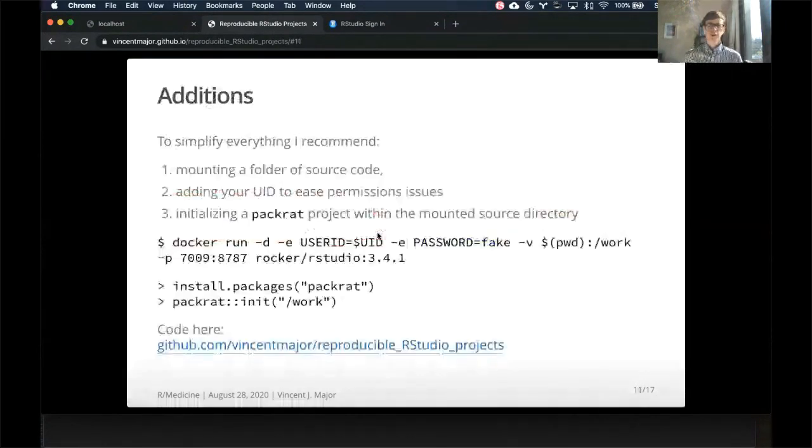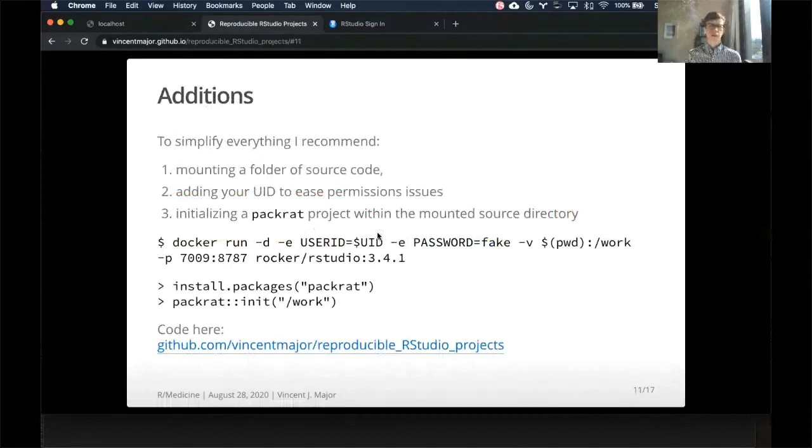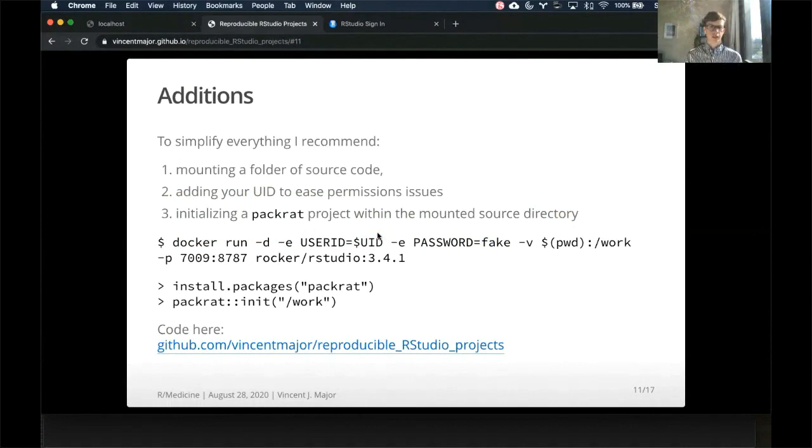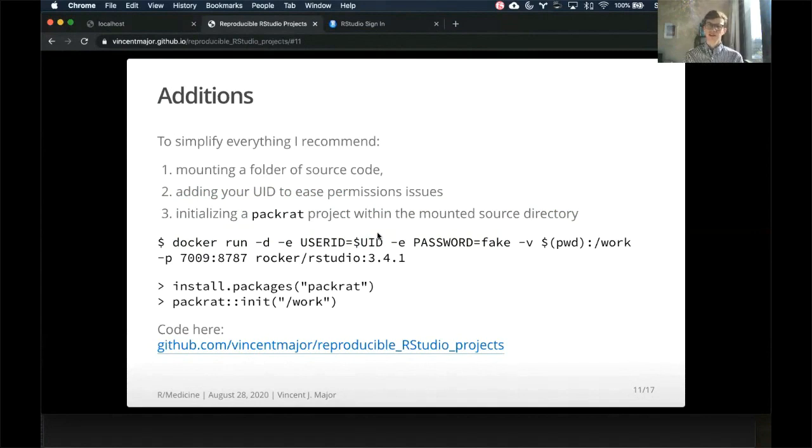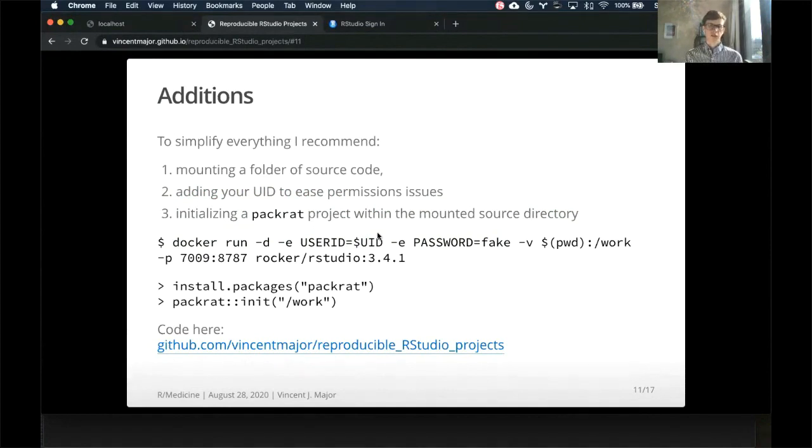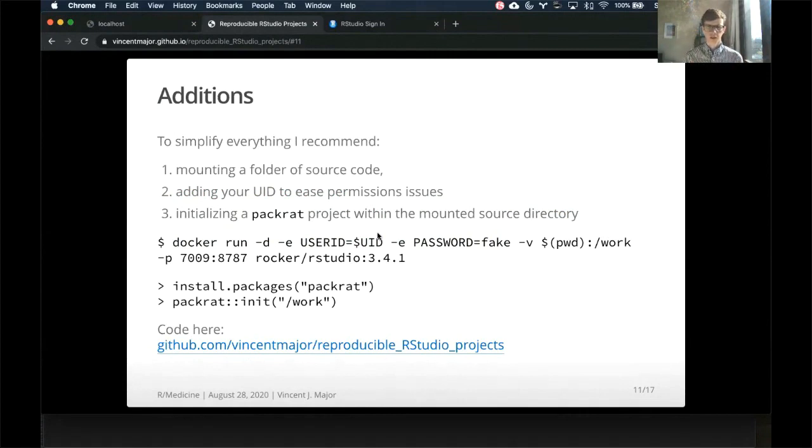So in addition to this, I recommend doing a few things, which is mounting a folder of source code in a really obvious place inside the Docker container. More on that later. Adding your user ID, so that any actions taken by the Docker container look like you were the user that took them. That helps with any permissions issues downstream. And also initializing a packrat project, which will control and organize all of your packages used for this project within the mounted source code directory.